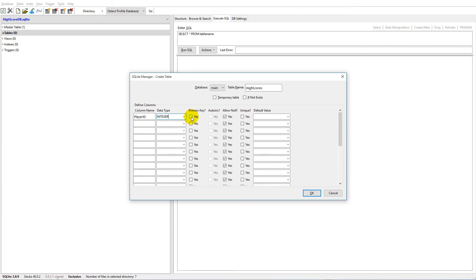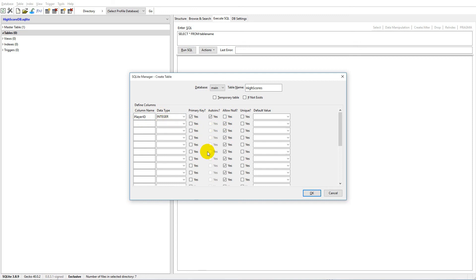The primary key doesn't have much effect with only one table, but we'll add it for good measure. The next setting is 'Auto Increment,' which ensures the ID always increases - first record gets ID 1, next gets 2, then 3, and so on. We do not want to allow null in this column because every score needs a playerID. We also want it to be unique so no two players share the same ID.